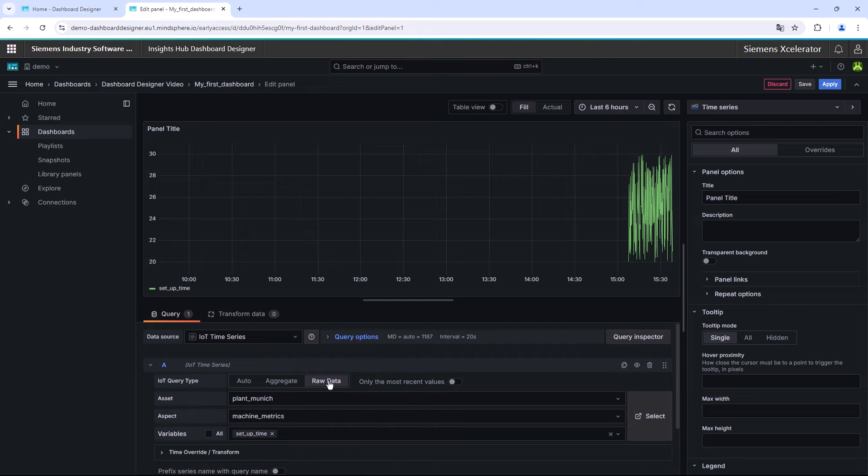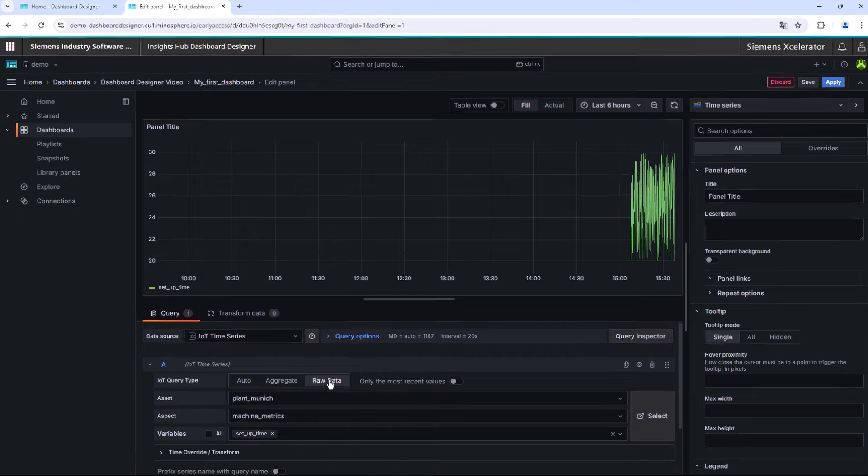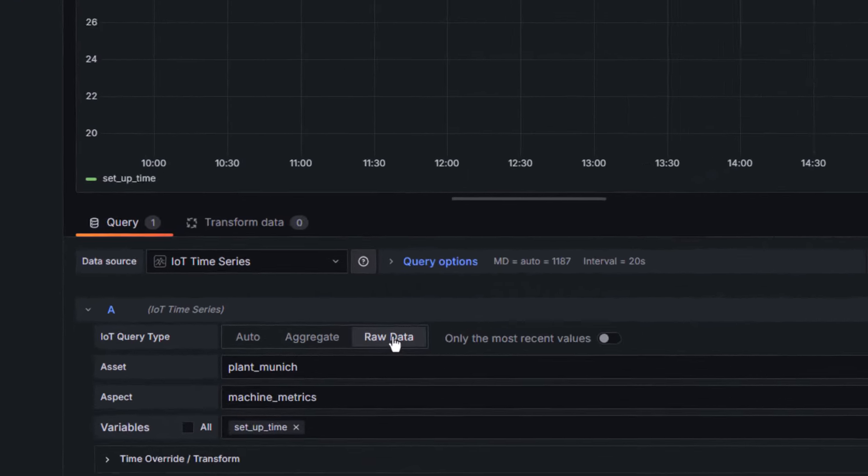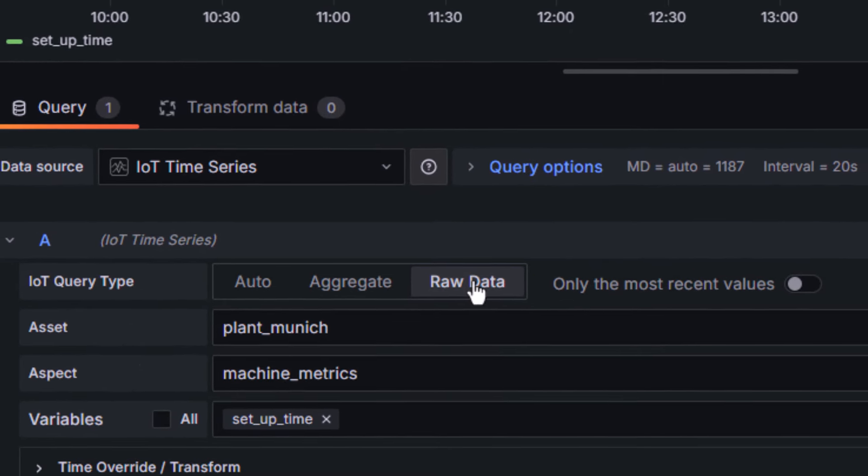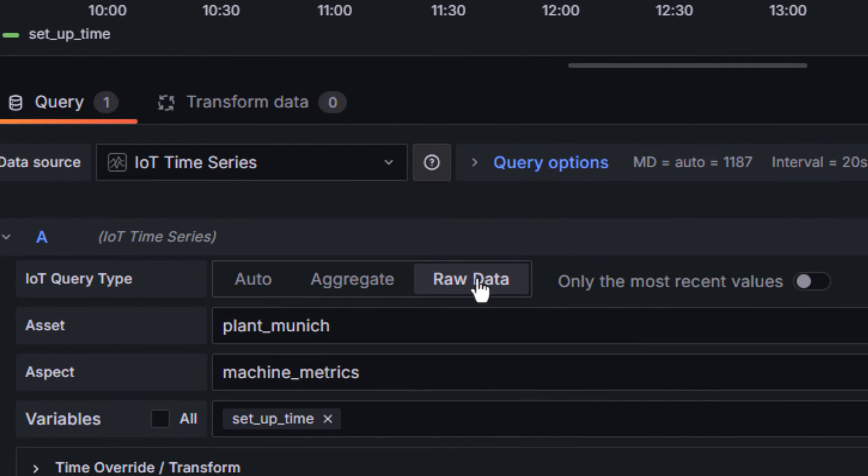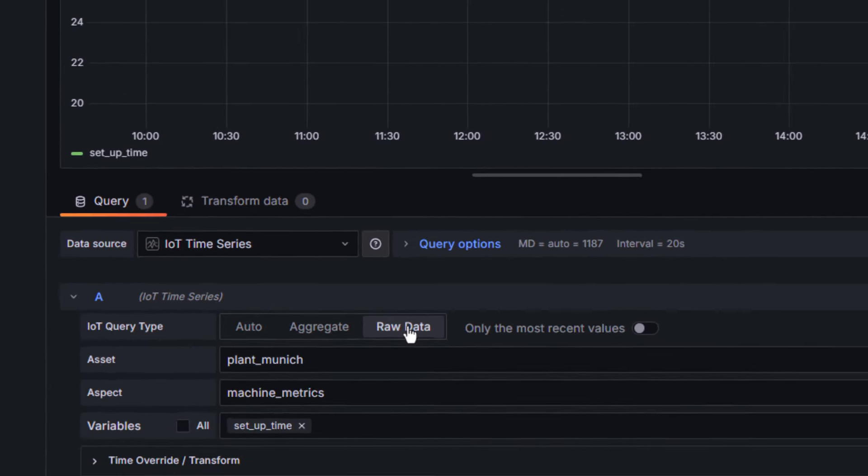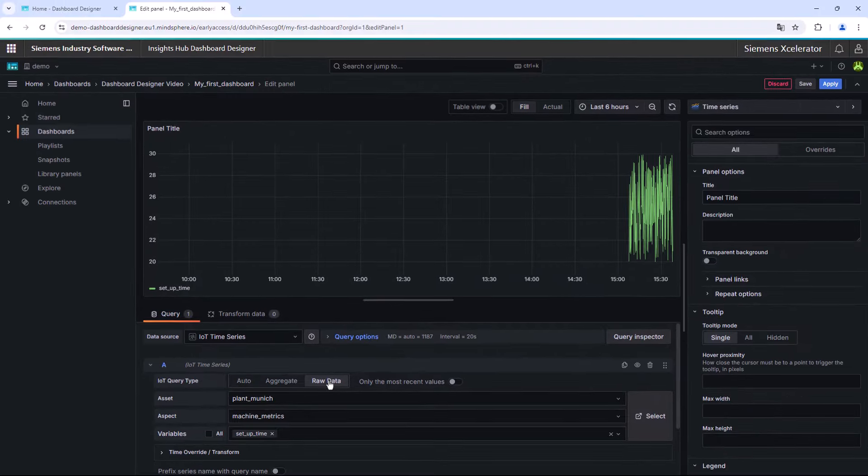Another possible option is the use of the aggregate option. This setting causes that a few data points will be summarized. How exactly this will be done can be defined in the aggregate option under the variable selection.